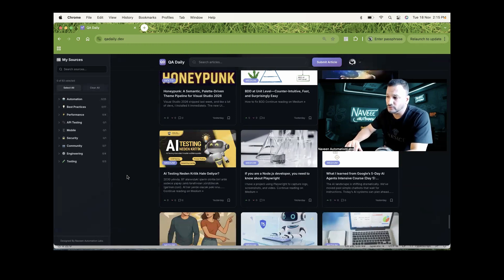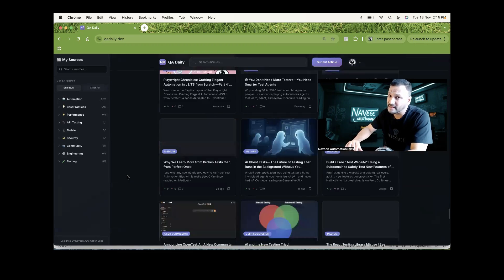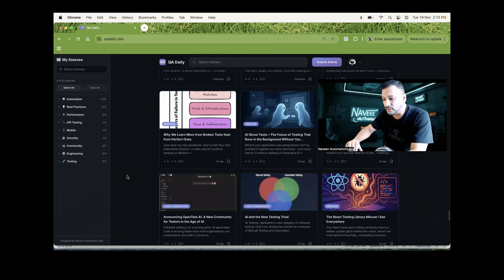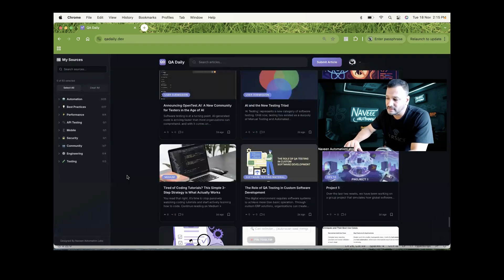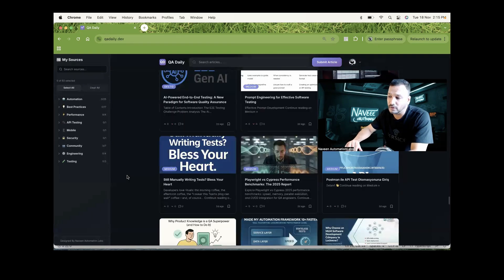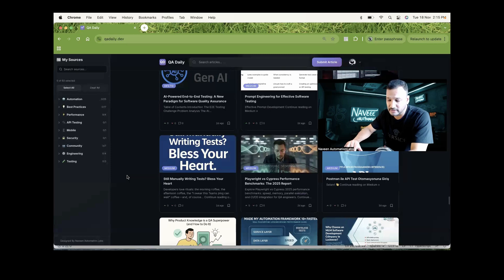We have around more than 60 sources from where we are actually fetching the articles, their blogs, and everything. You can just simply come and start reading according to your interest.